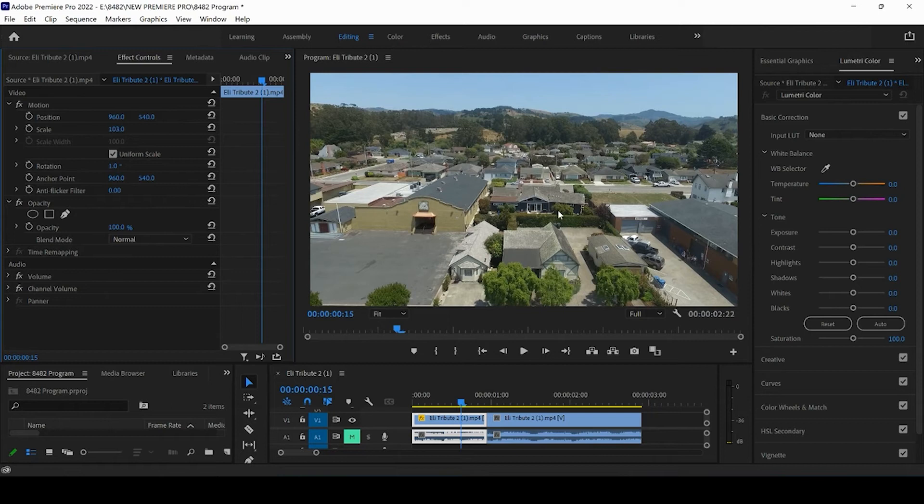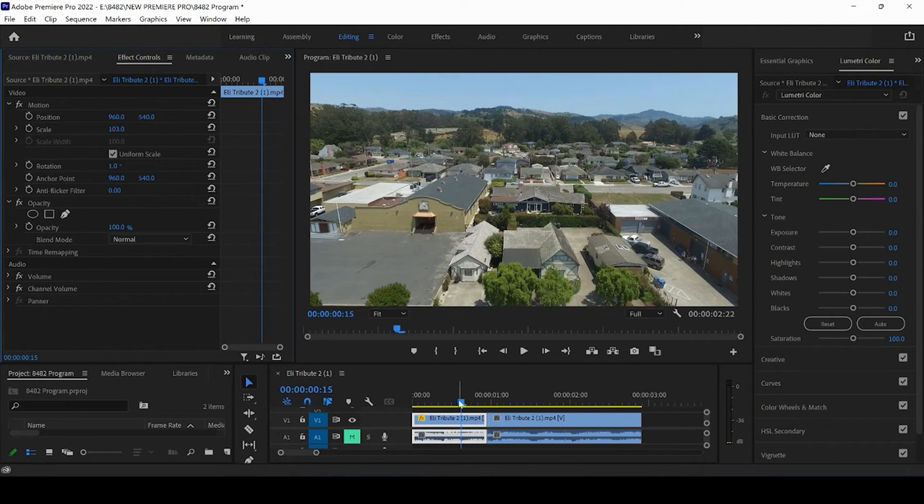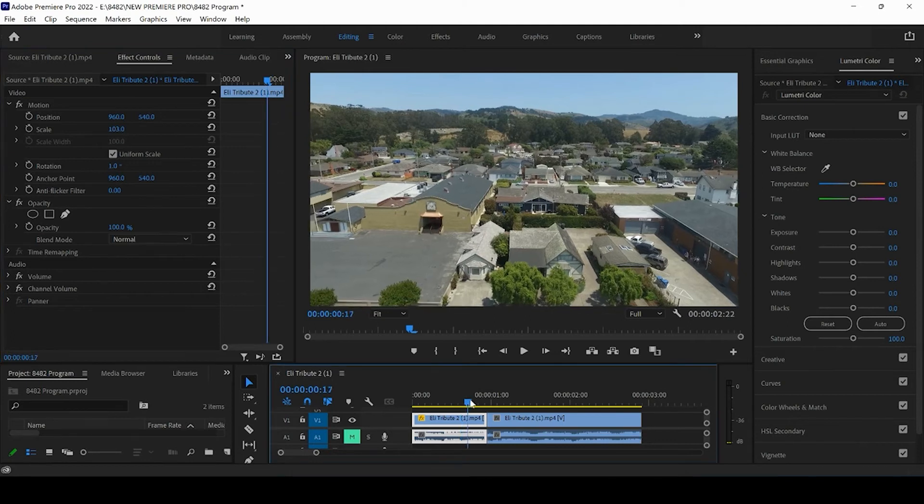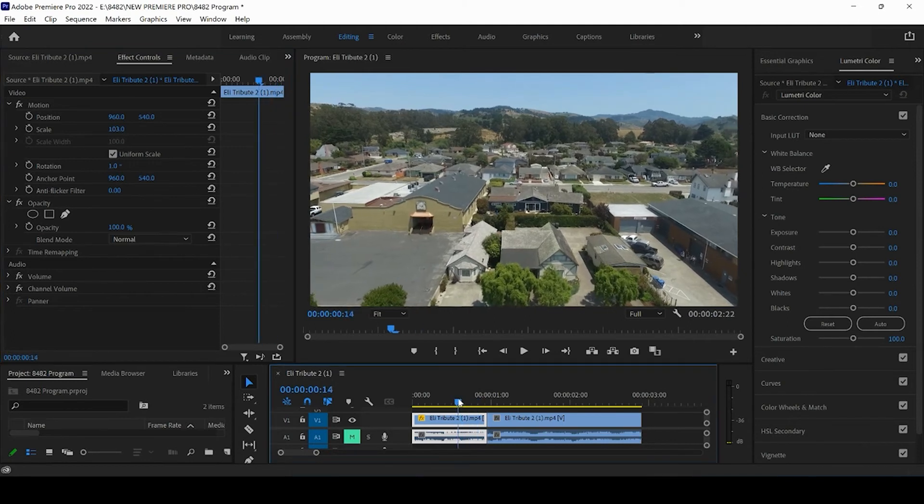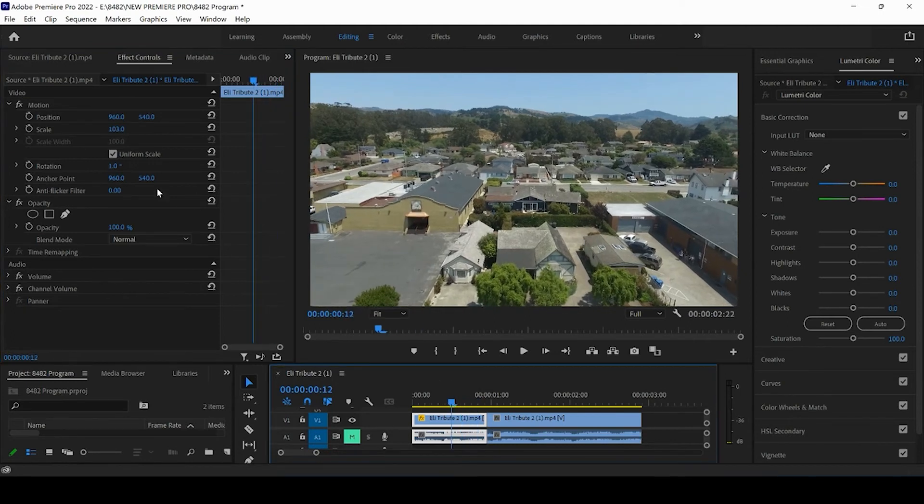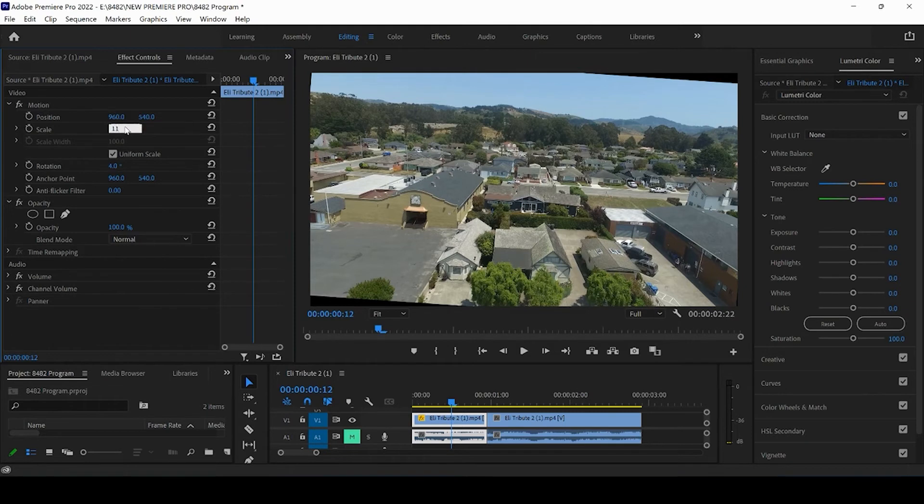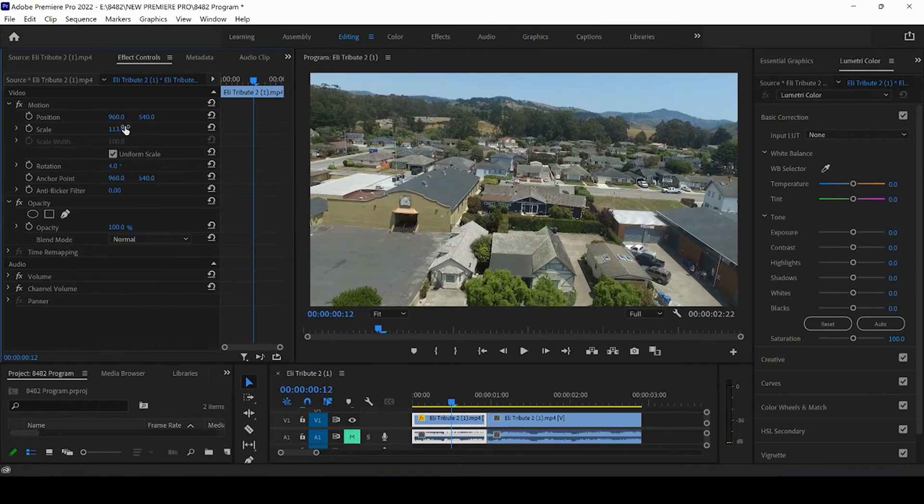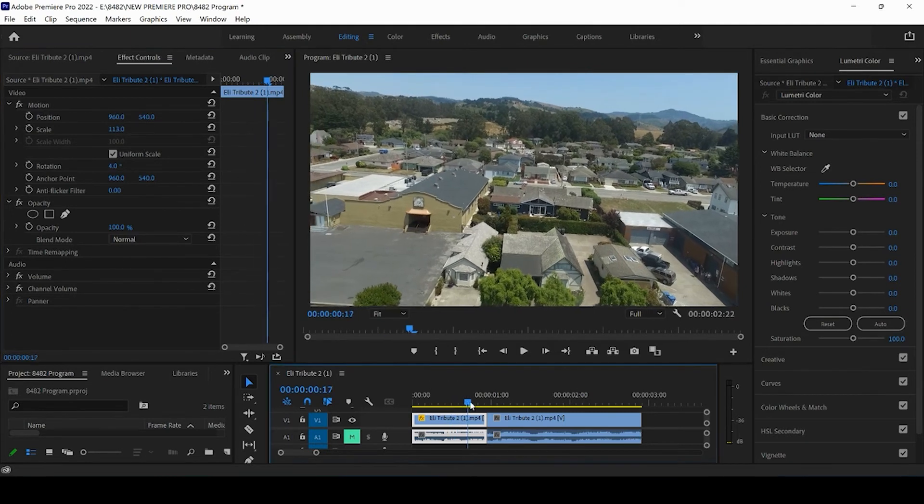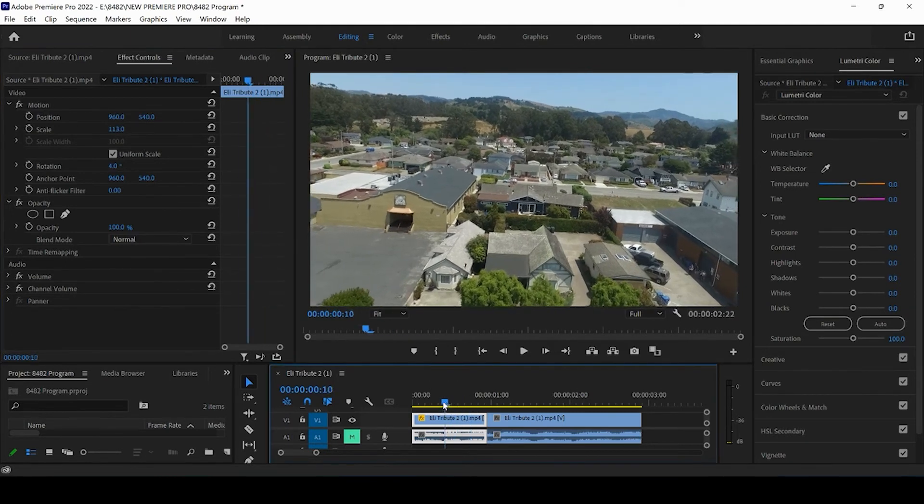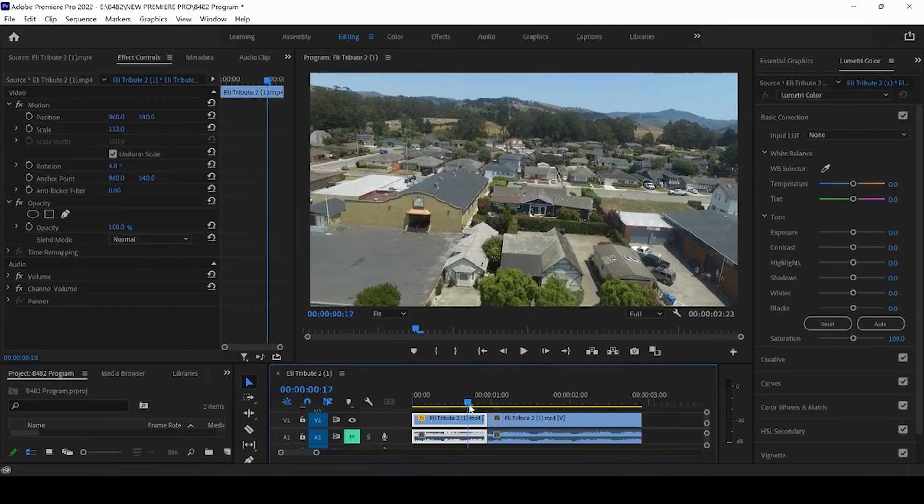So at one degree clockwise rotation, I can input the scale as 103 and those lines will disappear. If my rotation was a little steeper, let's say it's four degrees, well now my scale would need to come up to maybe 113, for example, and then that would cover the outlines.